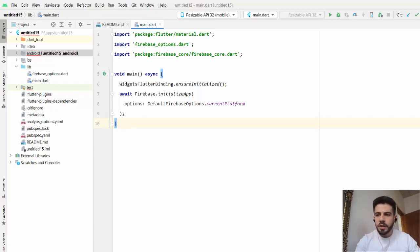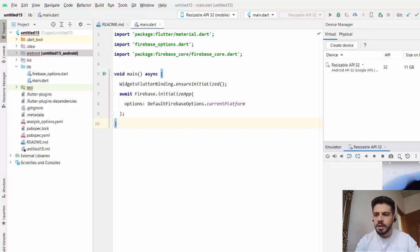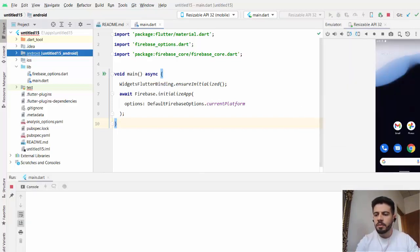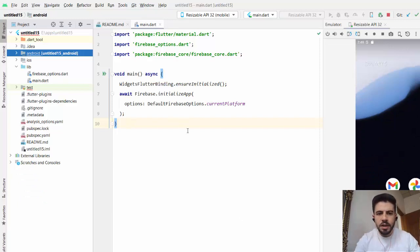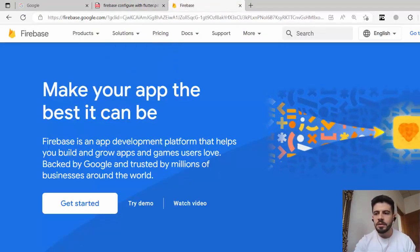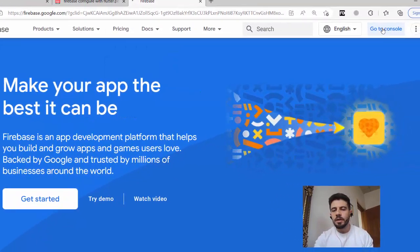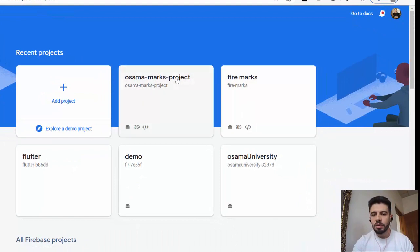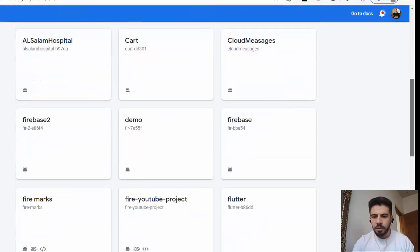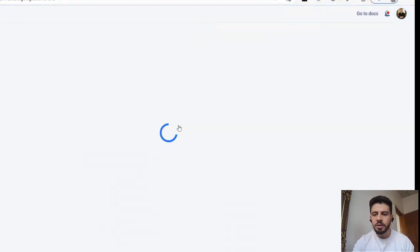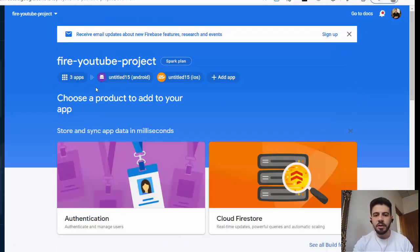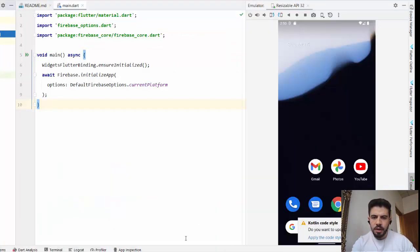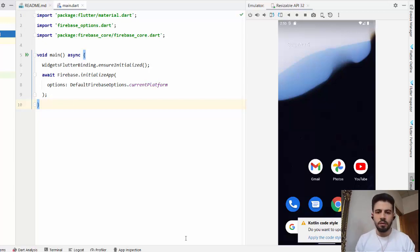Now run the app and check if it runs without any problem. If it runs successfully, it means you are now connected to Firebase. You won't see anything visible in the app yet, but the connection is established. If you go to the Firebase console using the same email account you used earlier, you'll find the project created by command line with three app registrations: Android, iOS, and Web.